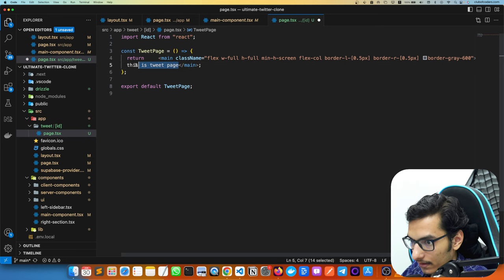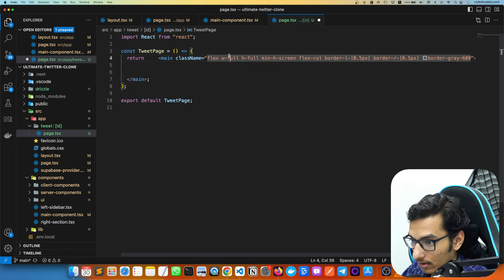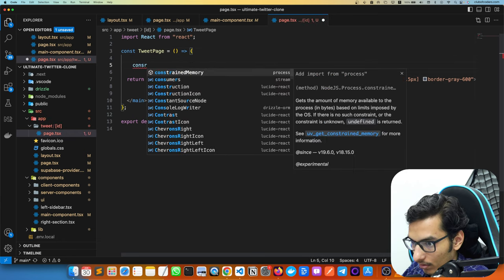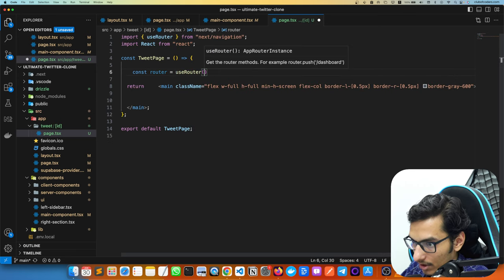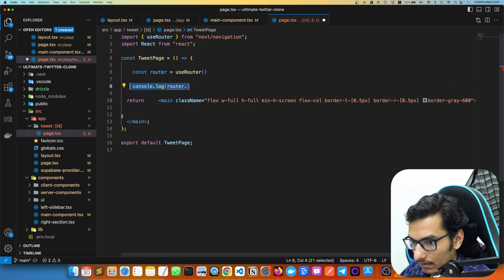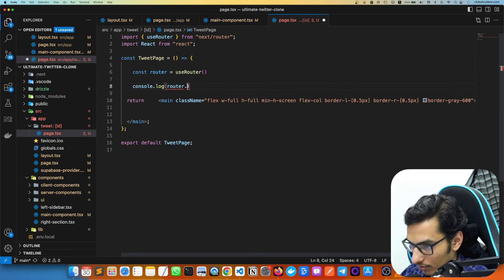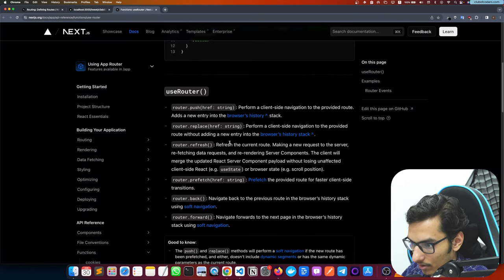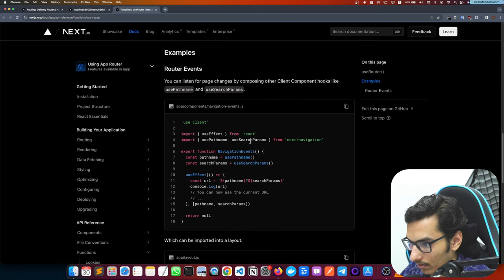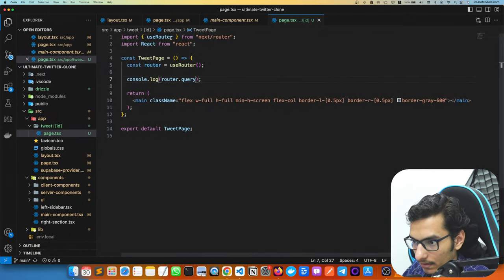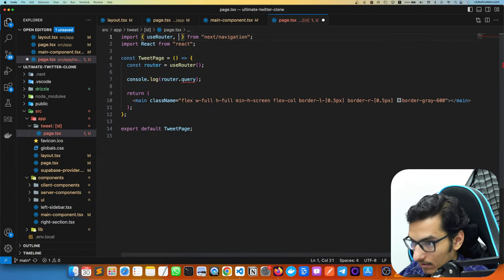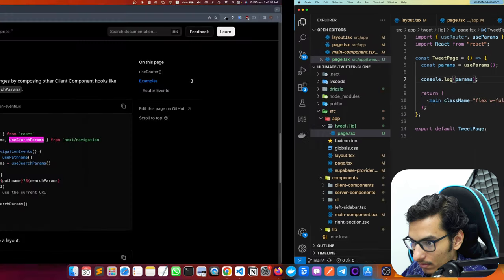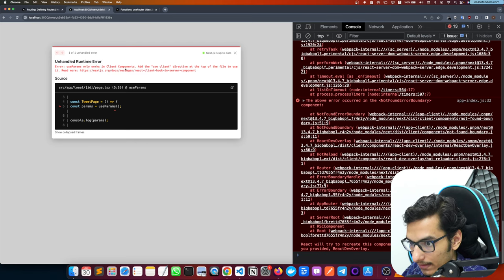In the tweet page component we need to render a single tweet, not all tweets. We get the tweet ID using params — we can use useParams from next/navigation. Let's console.log it to check. Note that useParams only works in client components, so we'd need 'use client'.